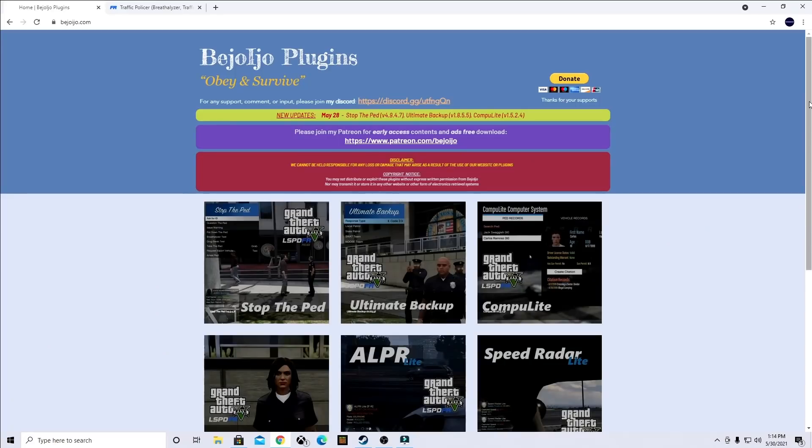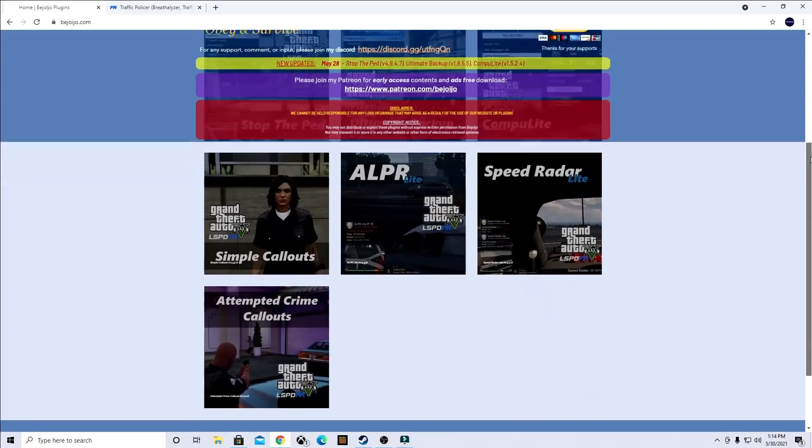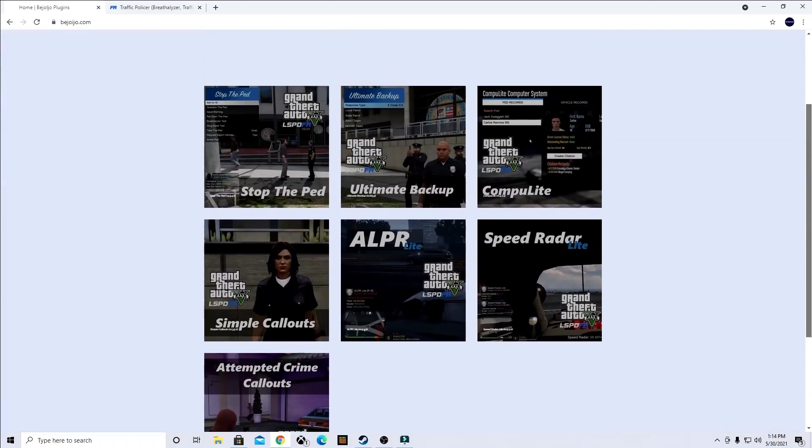Okay, so as per usual, first things first, what you're going to want to do, go ahead and open up your browser and I will leave the links to these down below in the description. We're going to come over here to this website here. You can see all these different plugins.